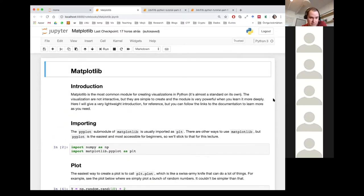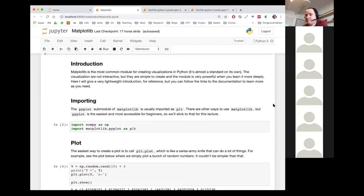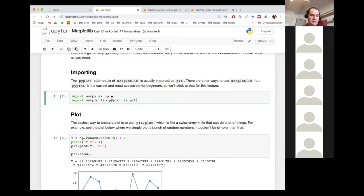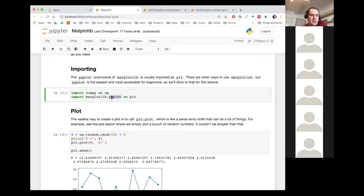This is just a visualization library. The visualizations are not interactive, but they are very simple to create. It's a very powerful module, so that's the one we're going to consider as the default for the course. Basically, you import it — import matplotlib.pyplot as plt. Pyplot is a sub-module of matplotlib, and I'm renaming it as plt because plt is easier to write. The reason we're using this specific sub-module is because it gives us an easy interface to work with.